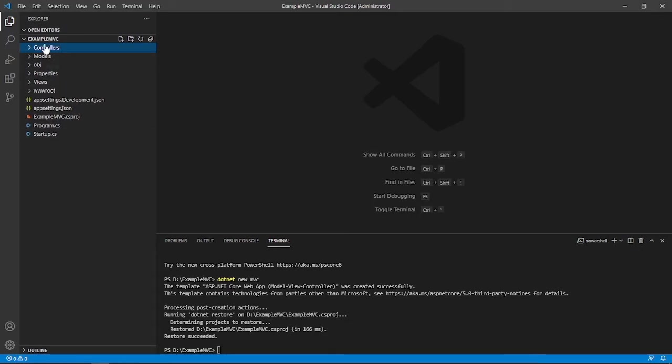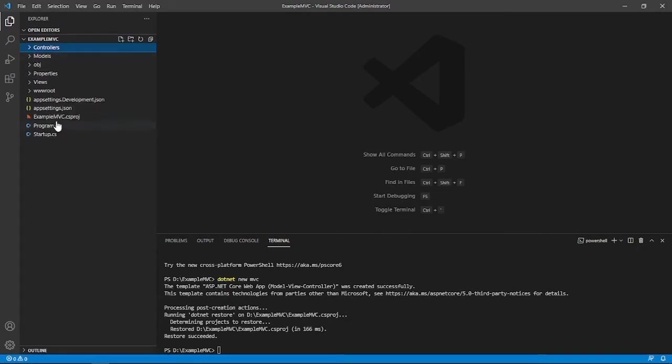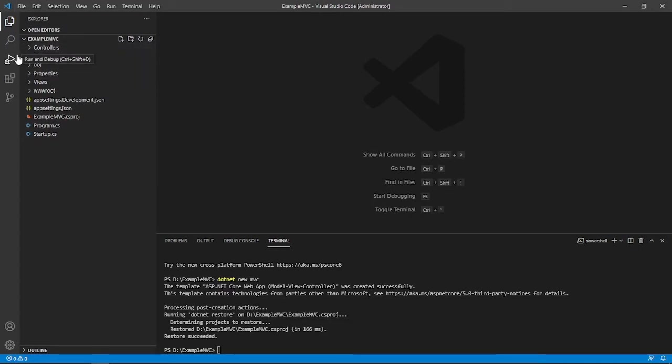So later on in this course, we will discuss what are the uses or purpose of these folders here and all the files here. So once .NET created our boilerplates or our codes, we will run this.